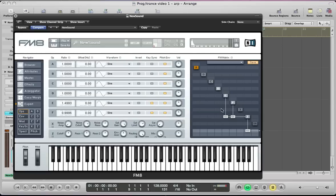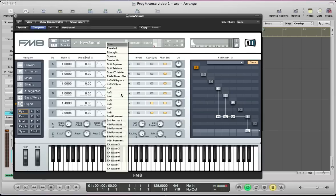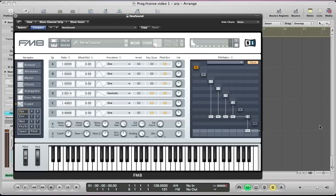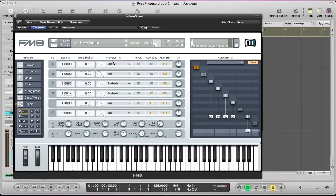For operator D, turn that on again, route that to Z. This is going to be a sawtooth wave, it's going to be key-synced and the ratio is going to be 2.0014. And for operator C, this is going to be a sawtooth as well so we need to route this to Z. Now we've routed all of these at 100 here and the ratio is going to be 3 but a little bit less, so I'm going to go 2.9982 and this is going to be a sawtooth and it's going to be key-synced.